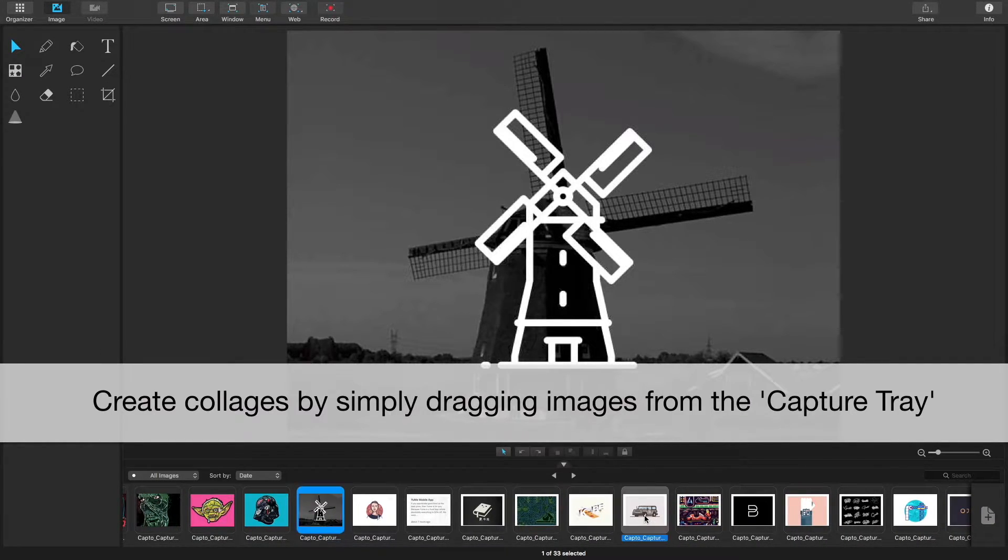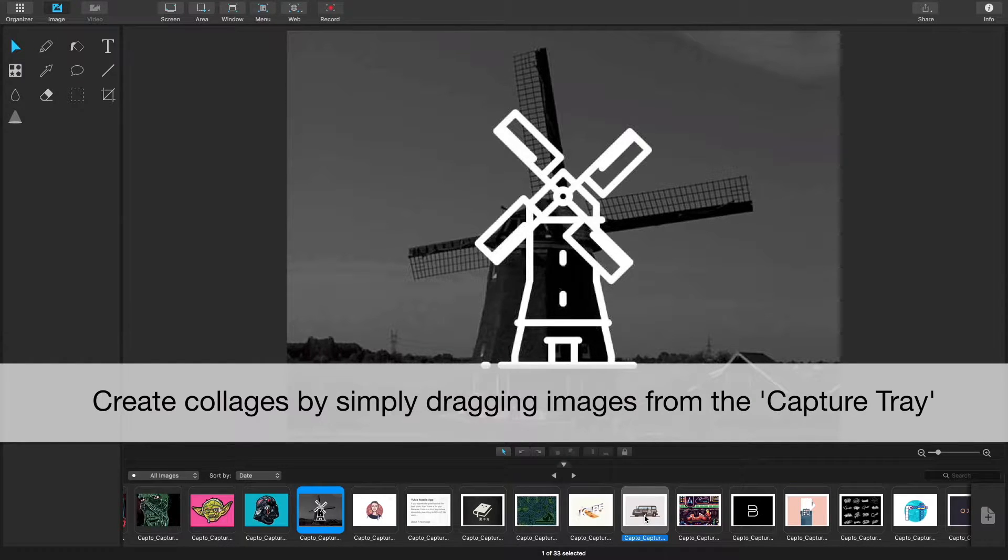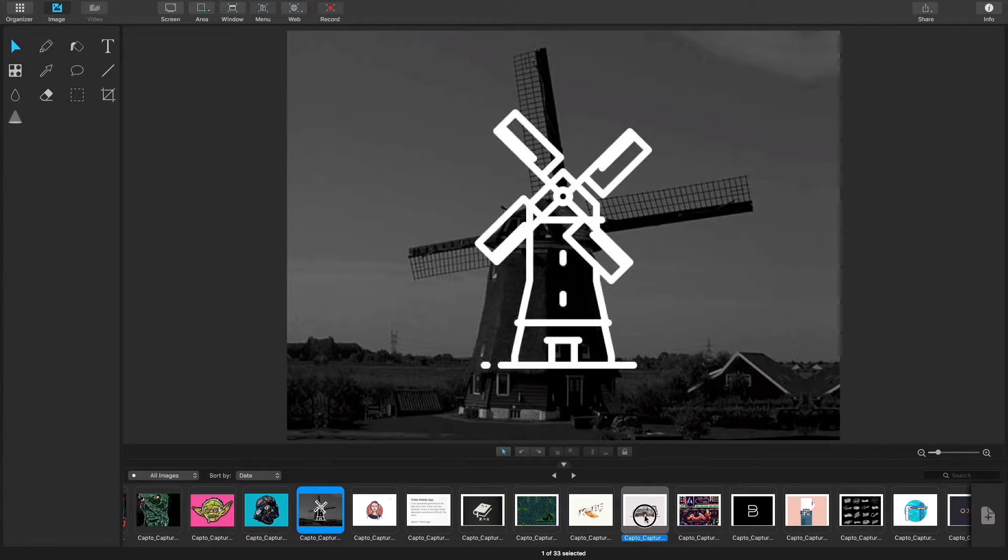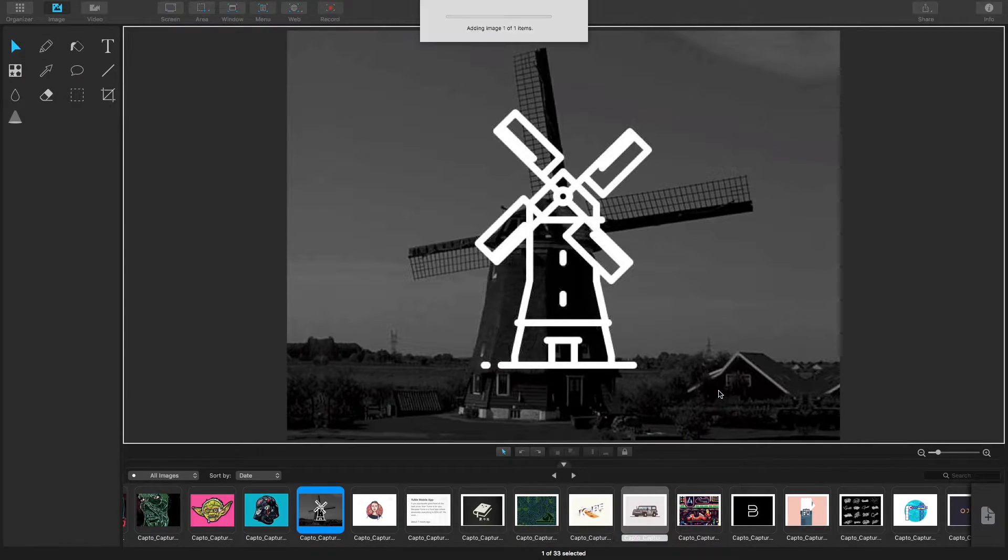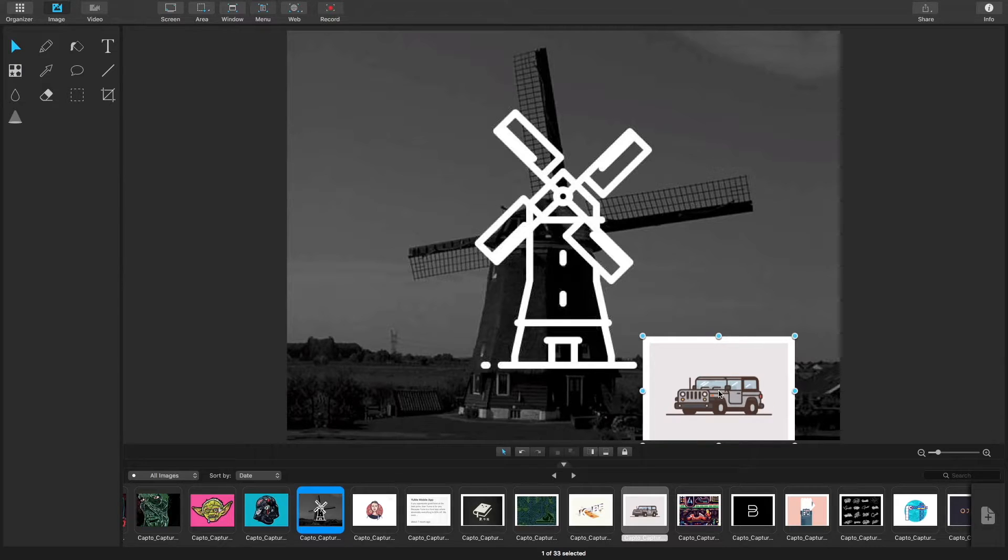If you want to create a collage, you can add to the image by clicking and dragging another image onto your workspace.